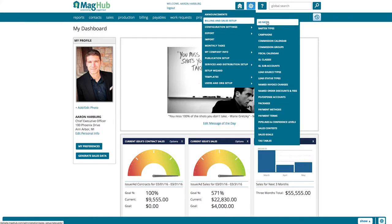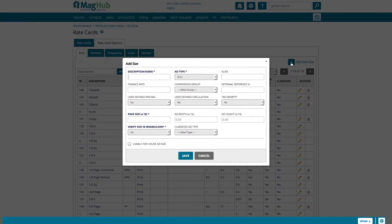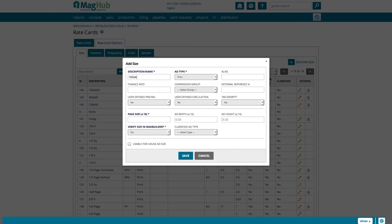Then click the Rate Card Options tab, and select Add New Size. Name your size. We recommend naming it the size of your ad on your site or in your newsletter. For example, a common side banner size is 160 by 600.